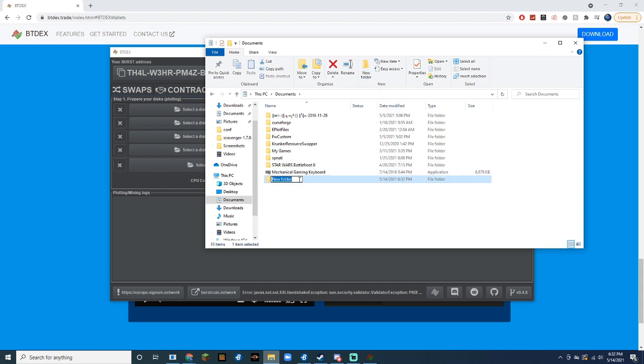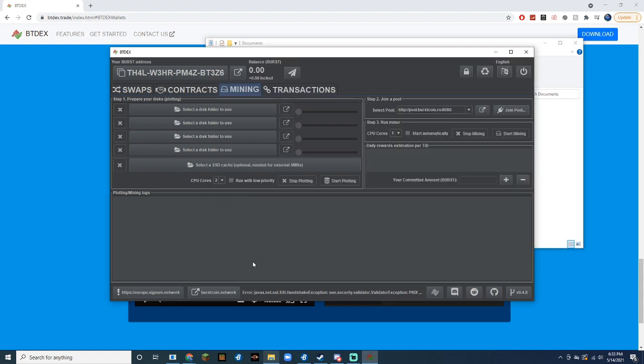You can name this something like Plot Files, or whatever else you want to call it. Once we're done doing that, we can go back to BTdex and click on Mining.